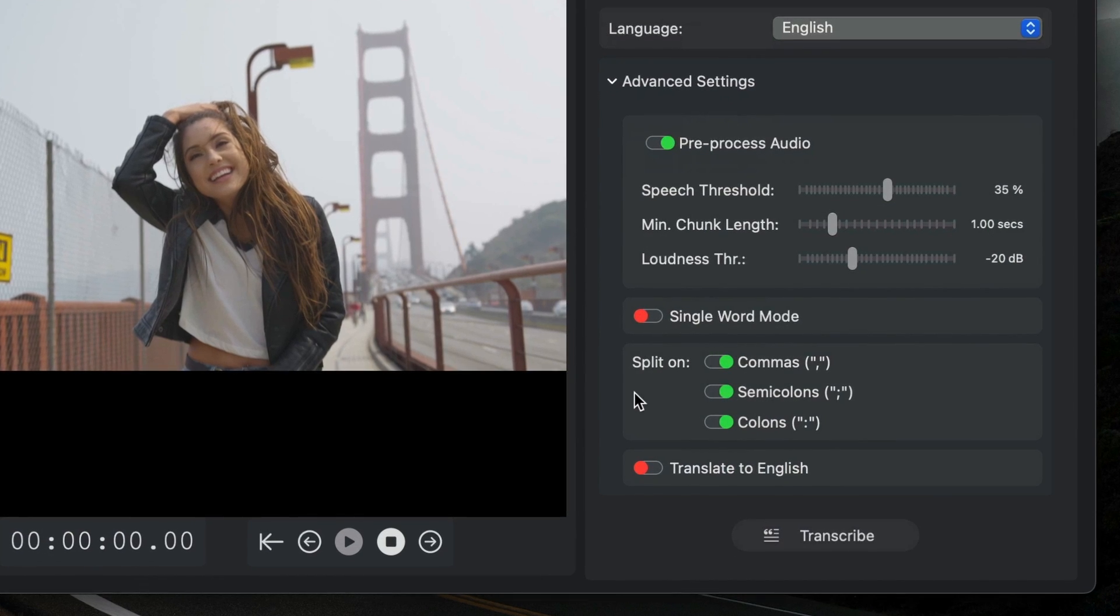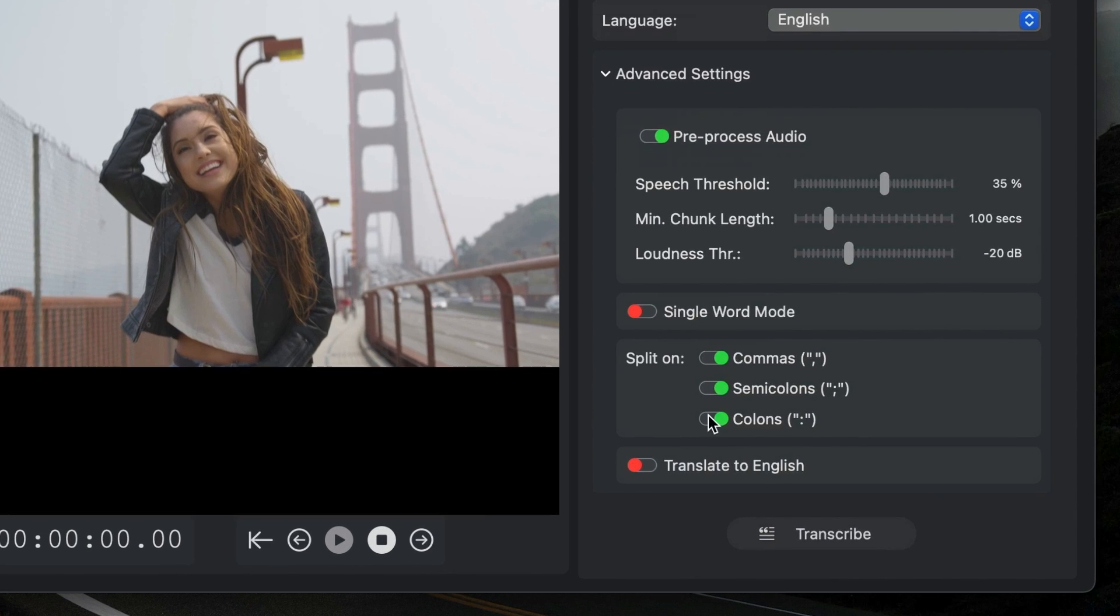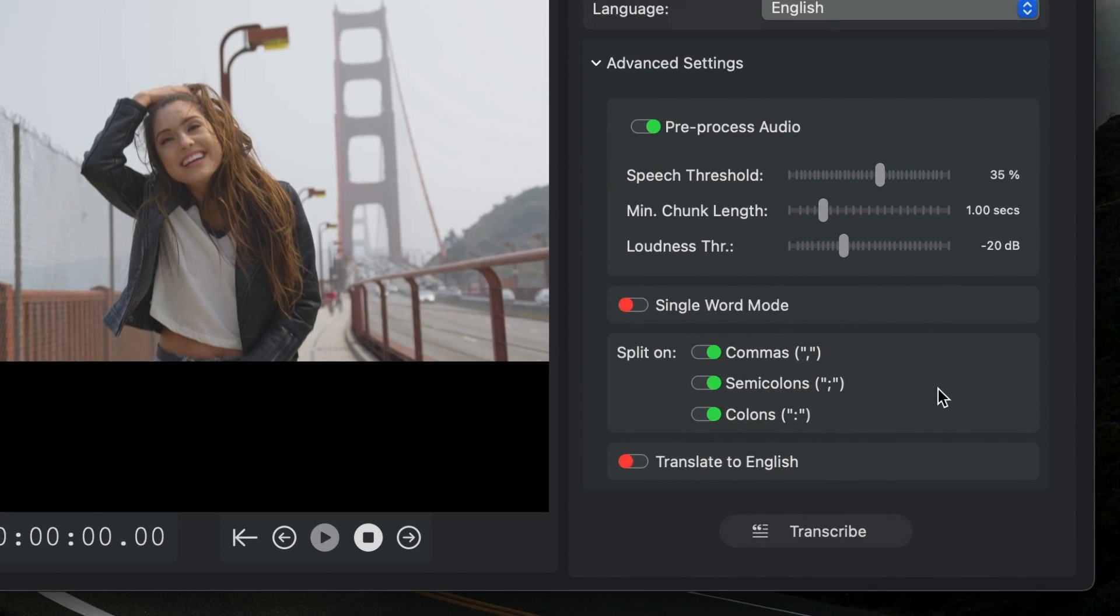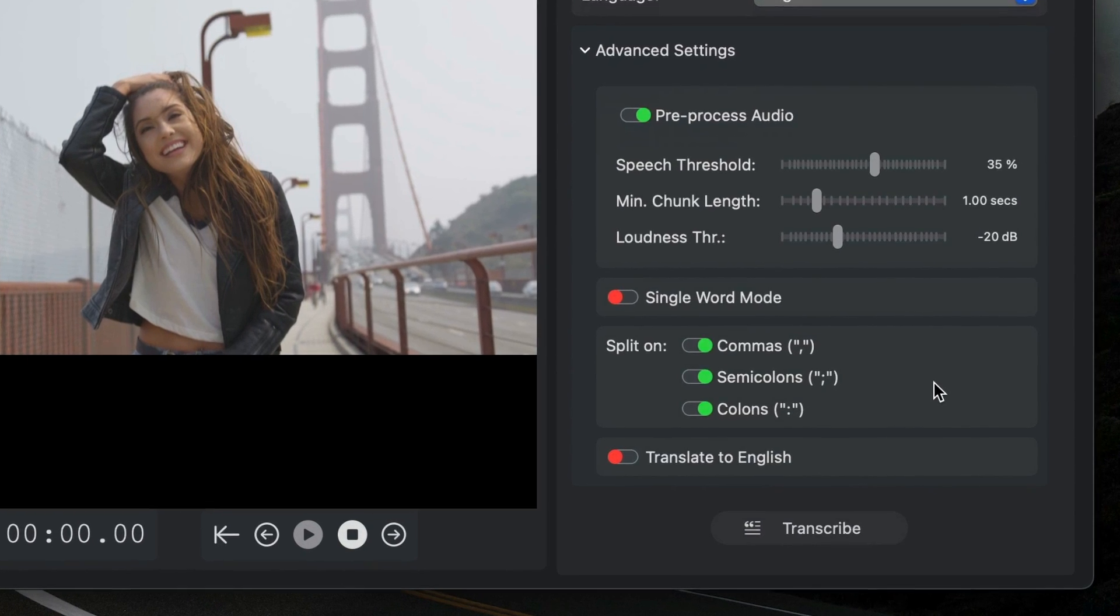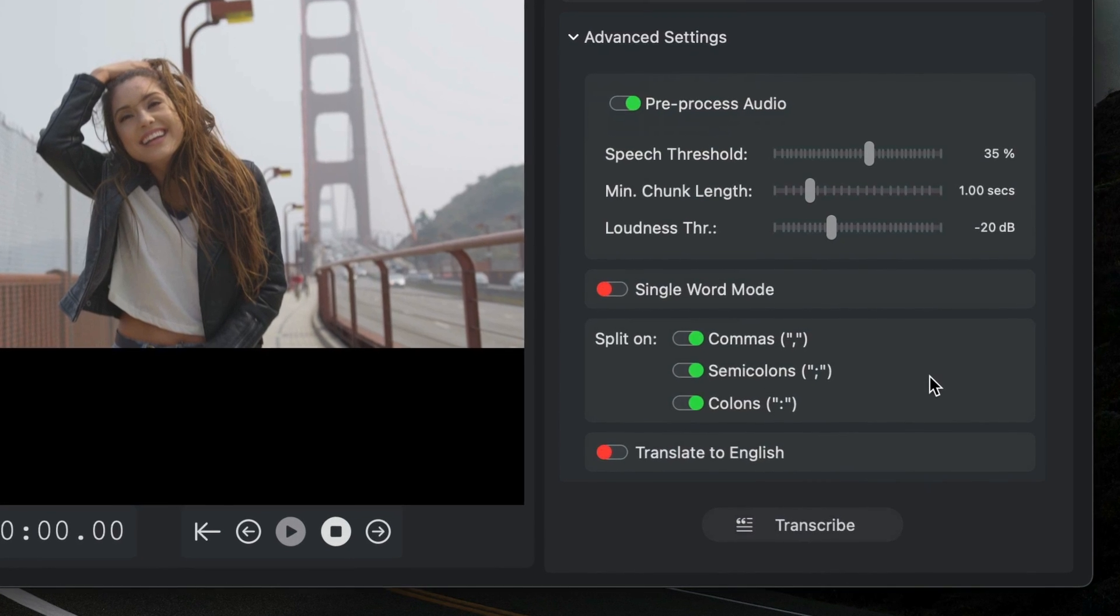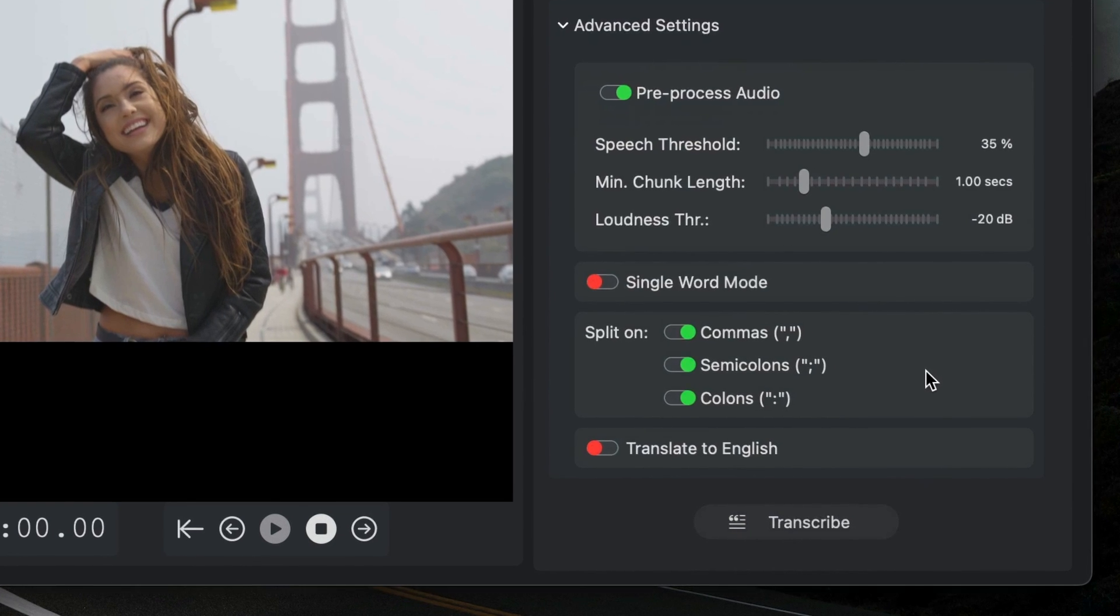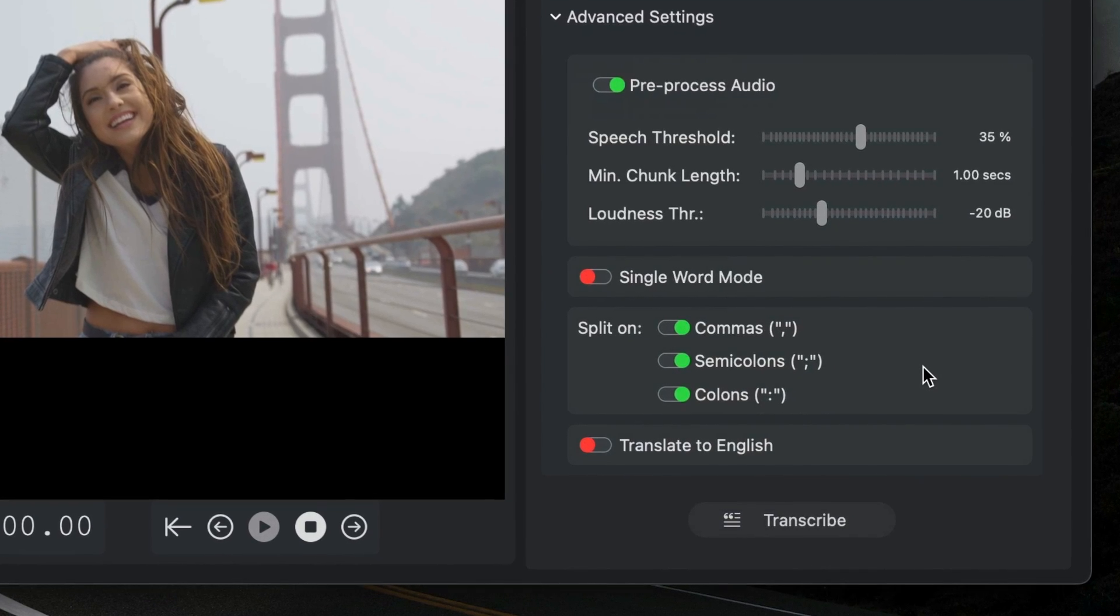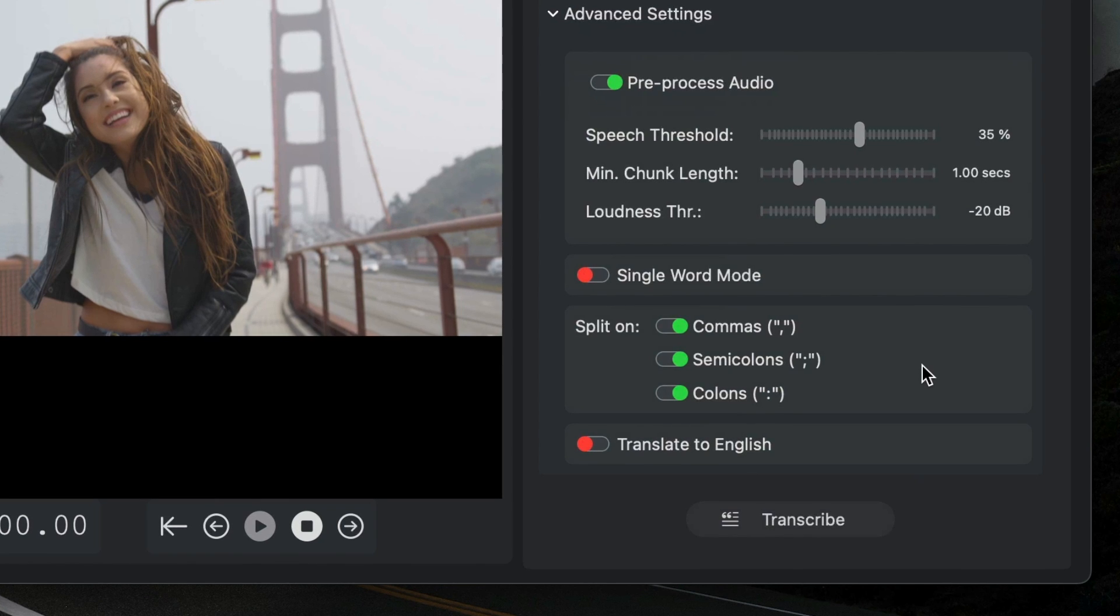Next, Transcriber defaults to split the subtitle lines on commas, semicolons, and colons. It's recommended to leave this on. You might end up creating more lines than you need, but it's easy to merge them if you need to. More on that in a minute.